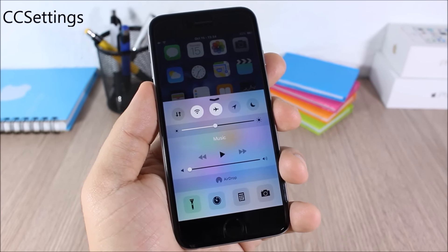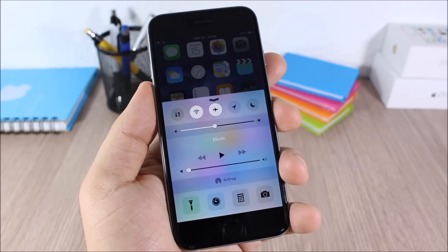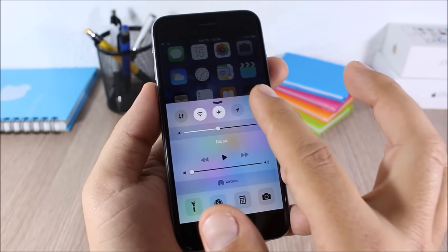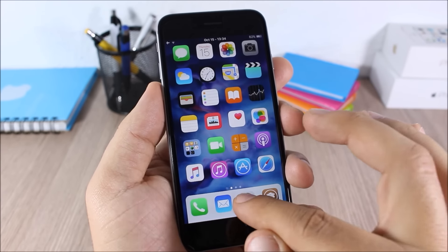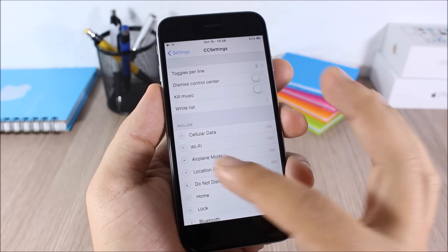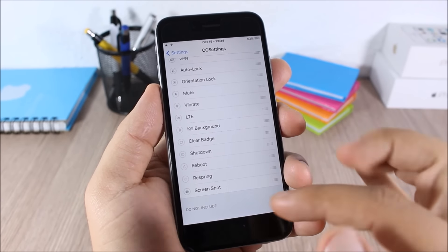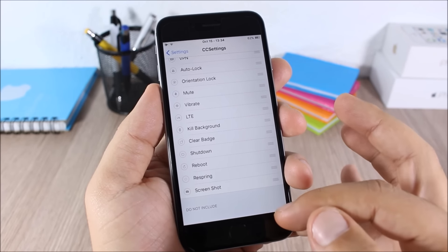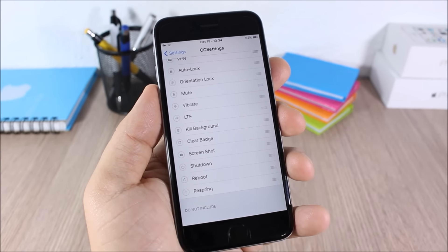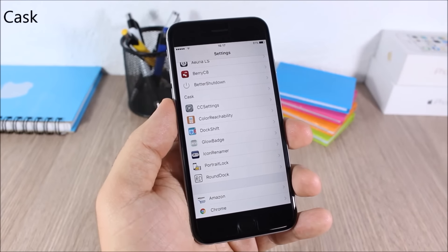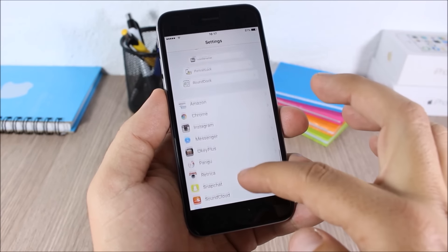CC Settings: this tweak allows you to add or remove any toggles in the Control Center. You can see I have a bunch of toggles — to add or remove them, go to the settings of this tweak where you have Include and Do Not Include sections. Drag them between sections and you can also rearrange them any way you like.